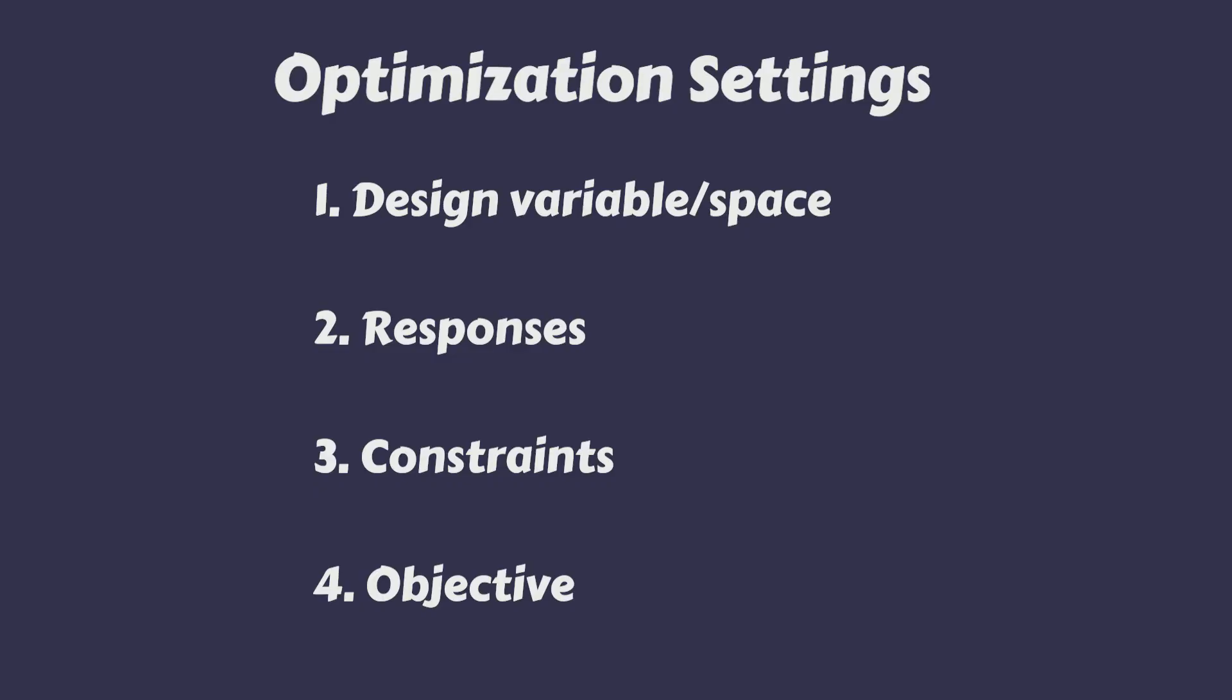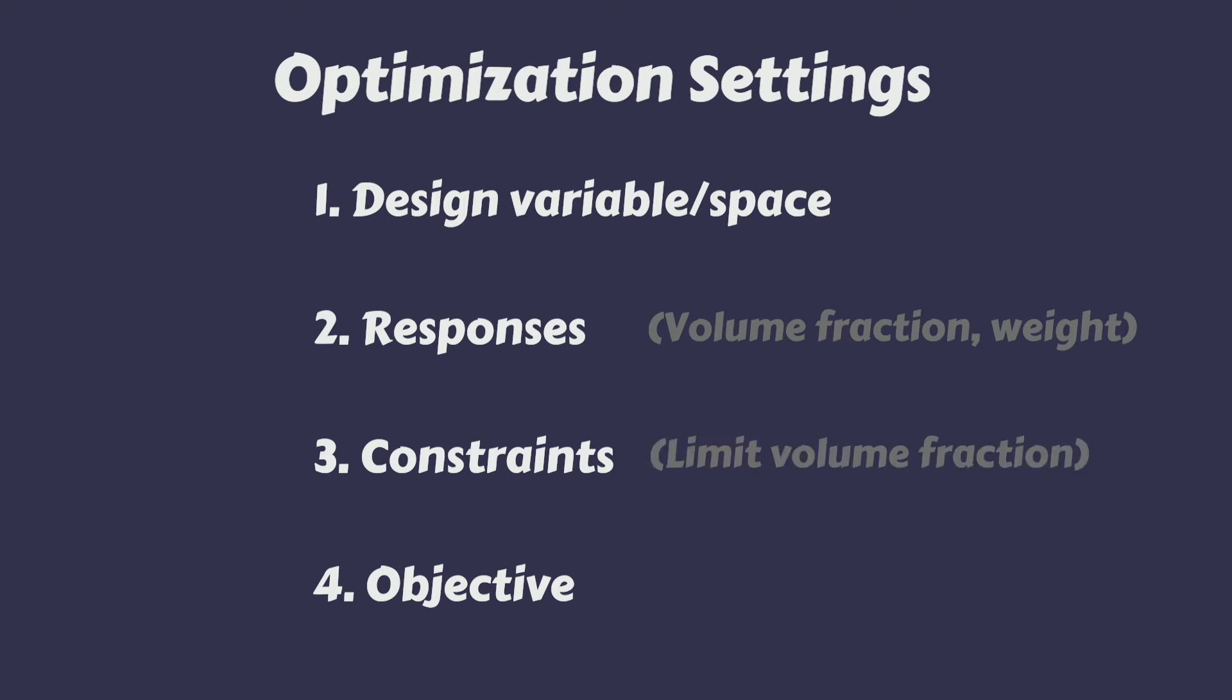There are 4 main settings. Assigning a proper design space, which will correspond to our design region. Creating responses for optimization. In our case, we will create 2 responses: one for volume fraction and one for weight. The third setting is to specify the constraints to given responses. Here we will provide a limiting value to the volume fraction response. The last point is objective definition. In this, we will specify the response we need to optimize. In our case, we intend to minimize the weight.